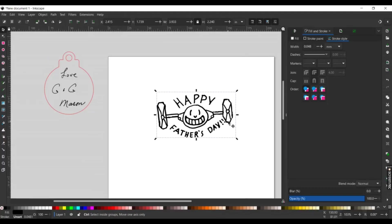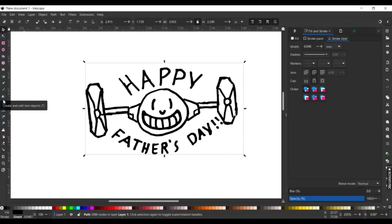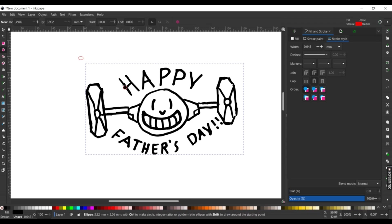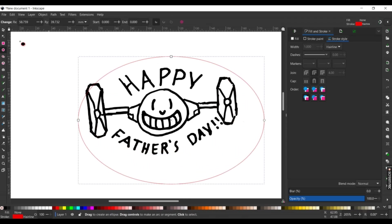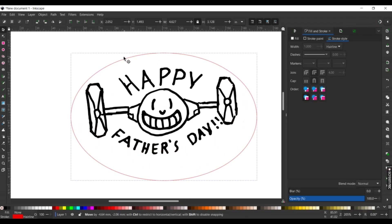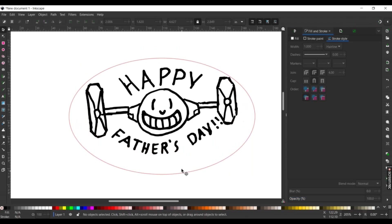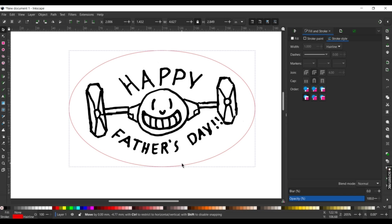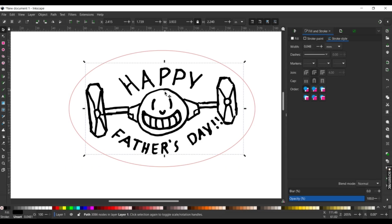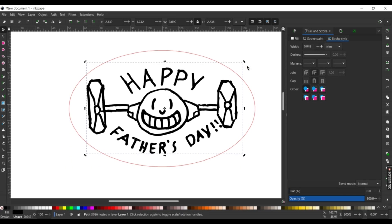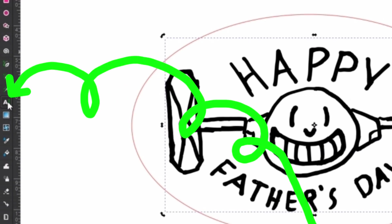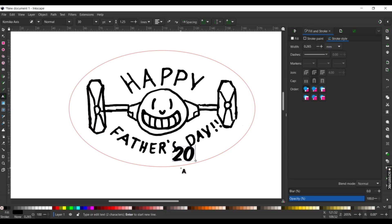For the silly TIE fighter my son drew, I'm just going to put an oval around that to cut out. I fiddle the image into place. Now I want to put a year on this. Put a date on anything kids do, I always say. Selecting the text tool, I type out 2025.